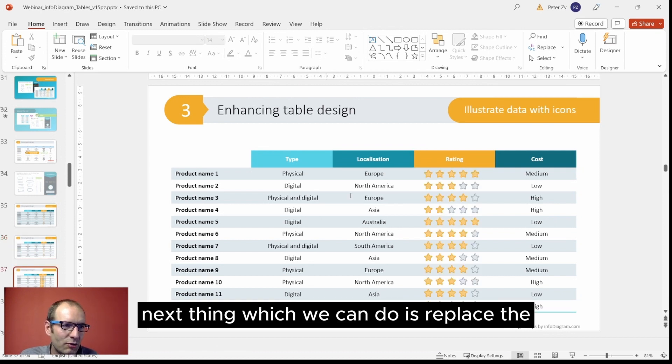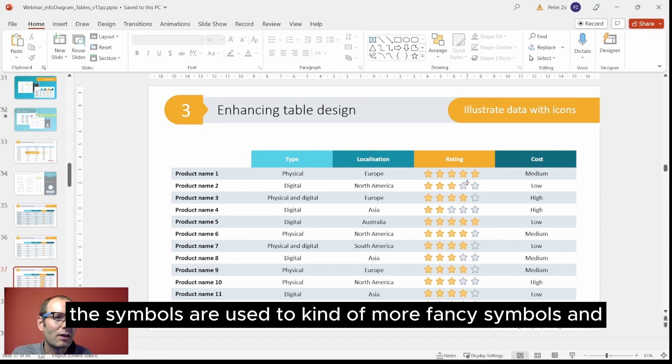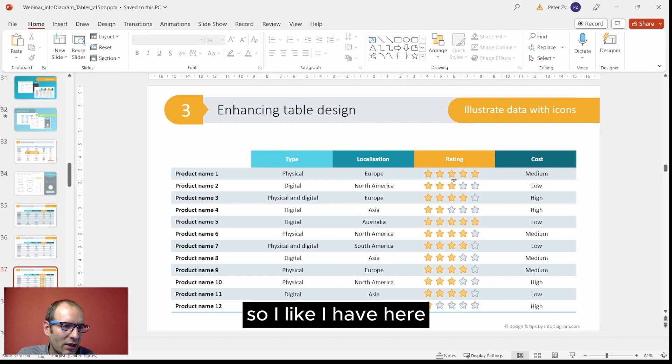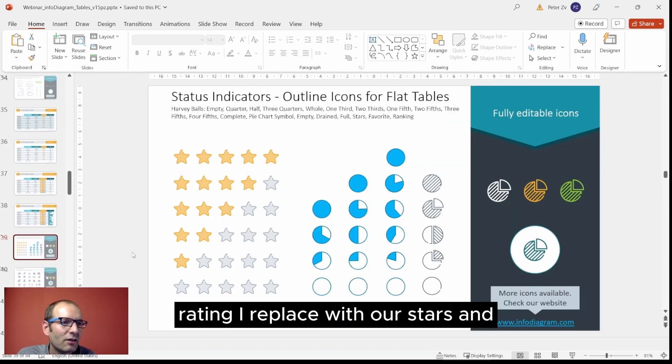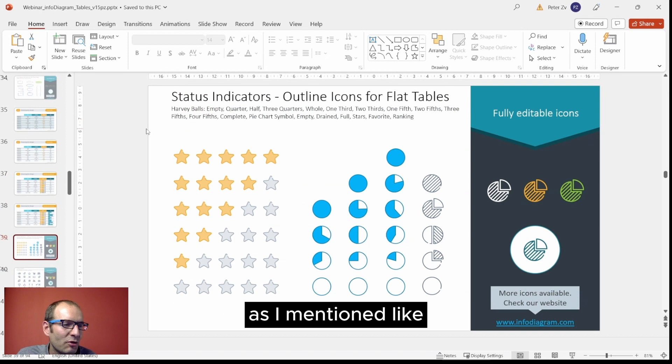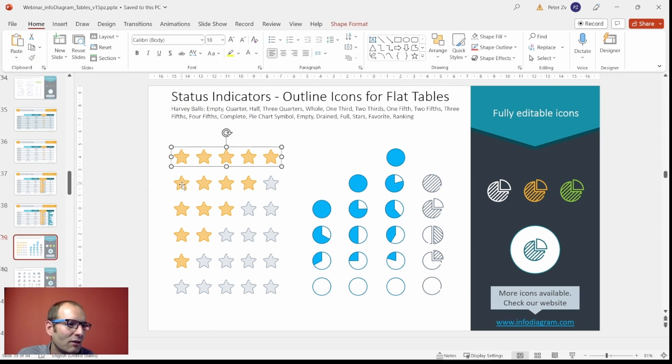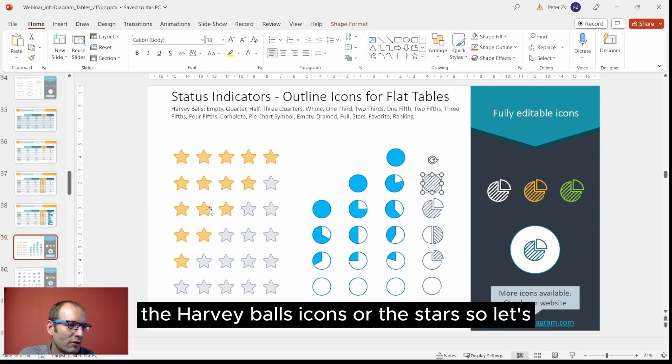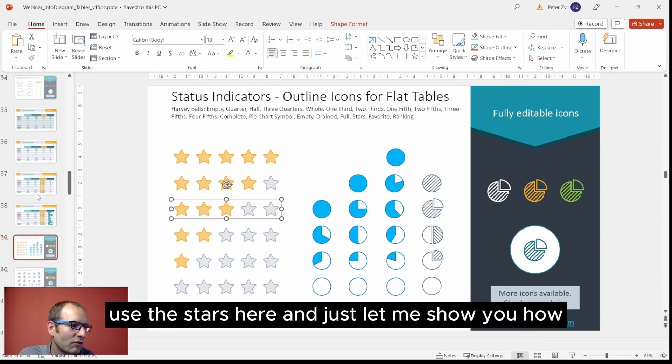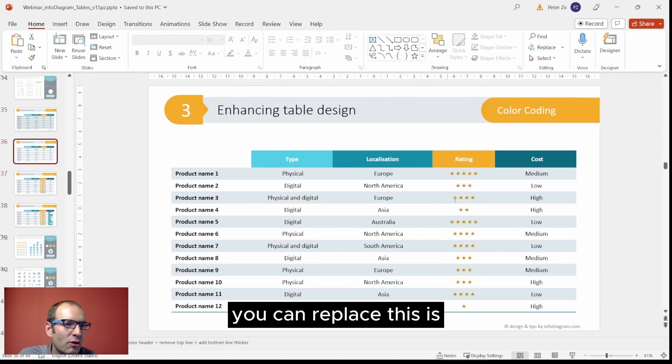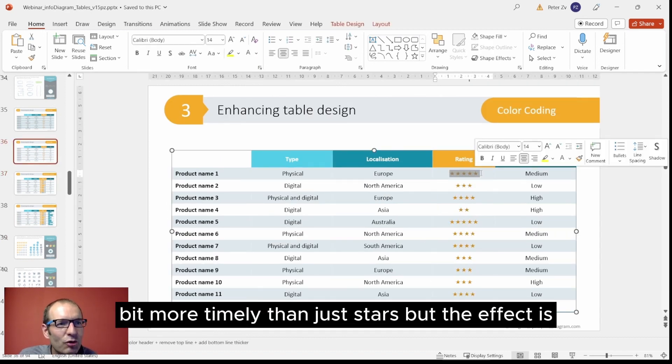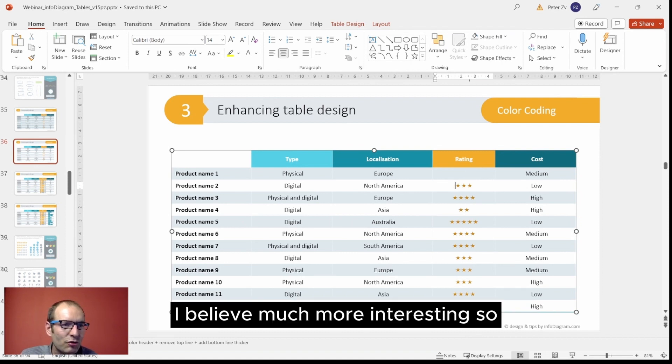Next thing which we can do is to replace the symbols or use kind of more fancy symbols. I have here rating, I replace with our stars. As I mentioned, our decks usually have this associated set of icons which you can use - for example the Harvey balls icons or the stars. Let's use the stars here and just let me show you how you can replace. This is a bit more timely than just stars, but the effect is, I believe, much more interesting.